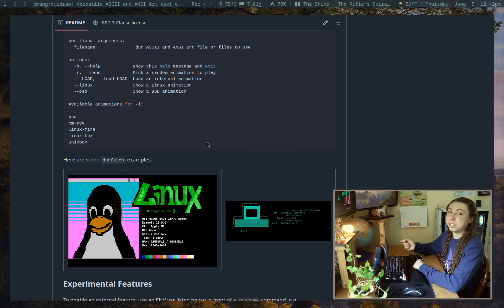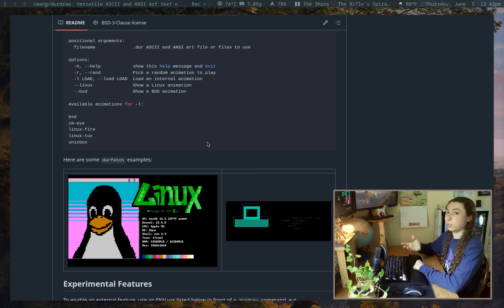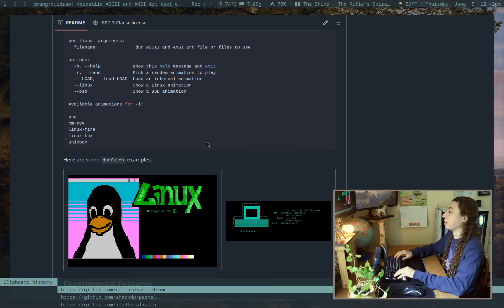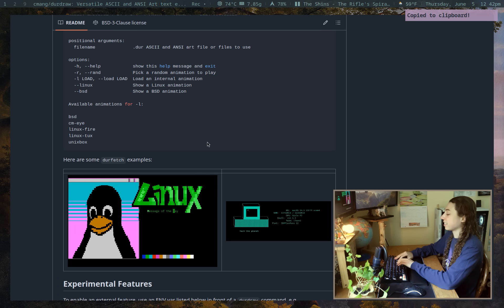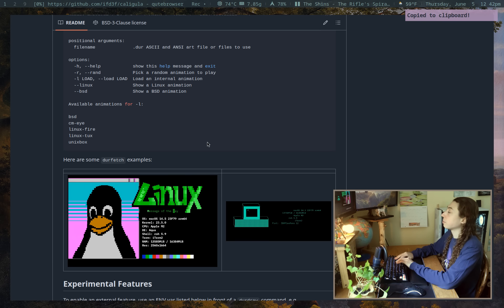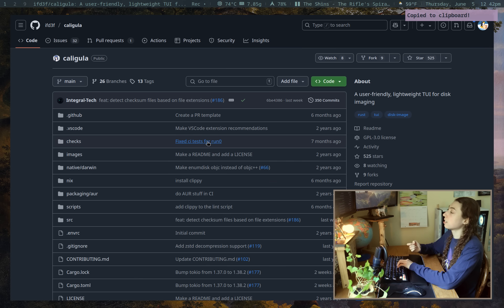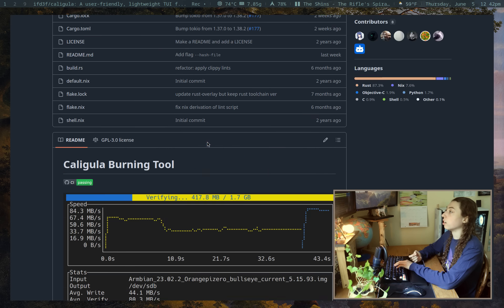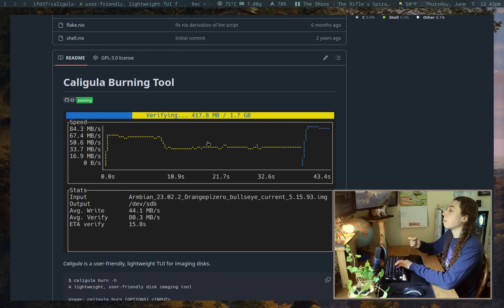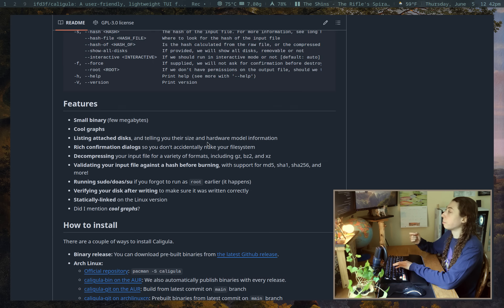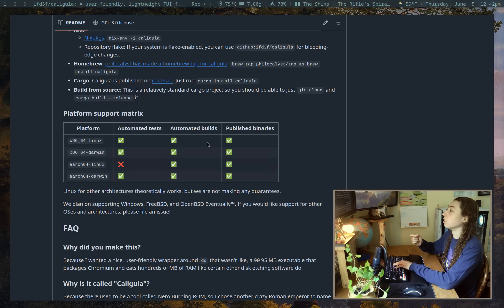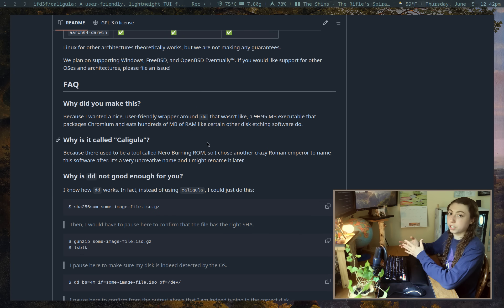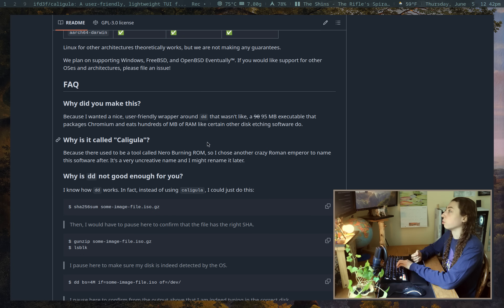Next up, something that's a little bit more practical and traditionally useful, I think would be the way to put it. And that is Caligula. And what Caligula is here is it's essentially just a streamlined version of disk burning commands. And the developer makes a really good argument for why this tool should actually exist and why they created this tool.